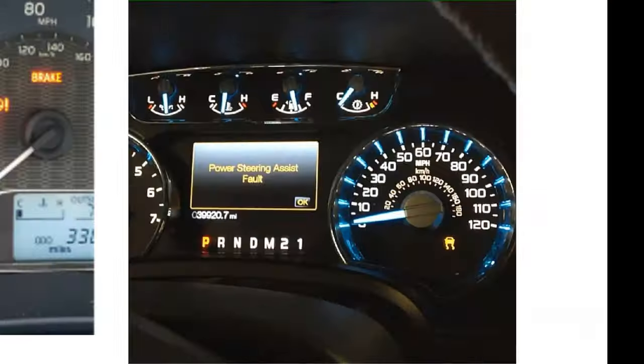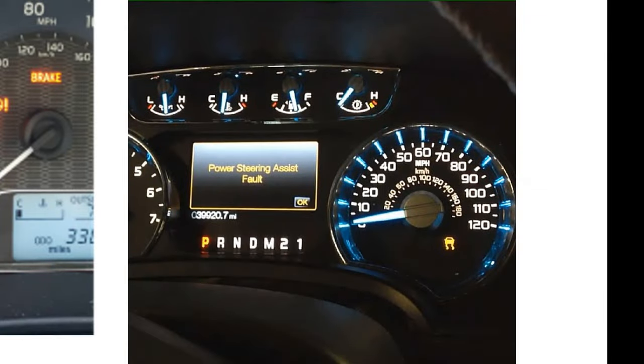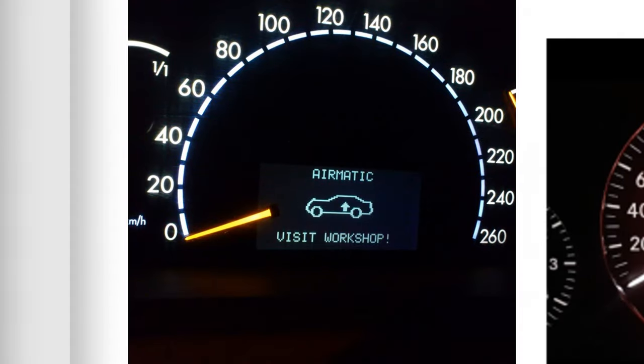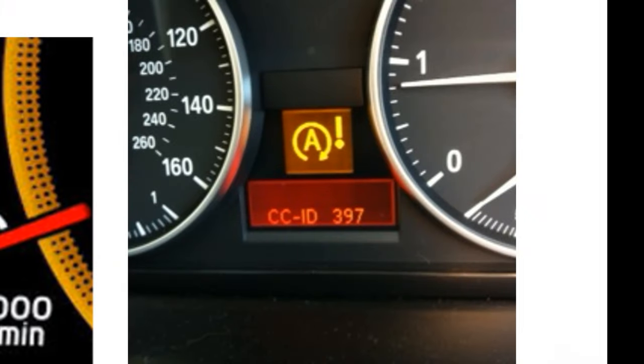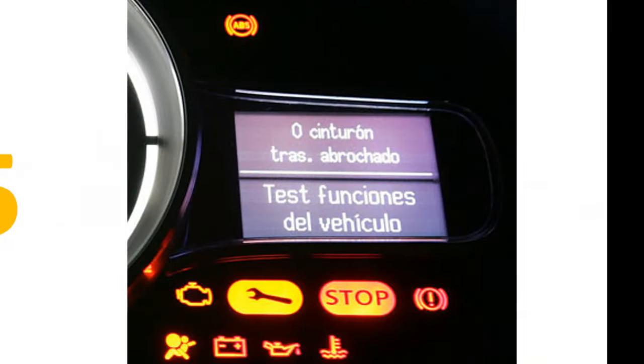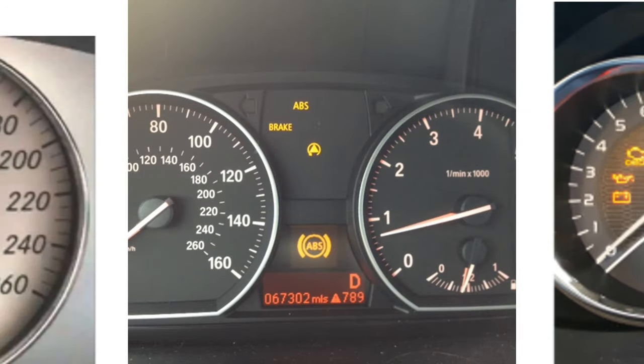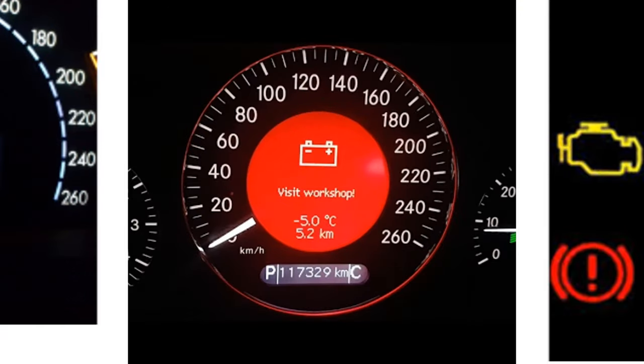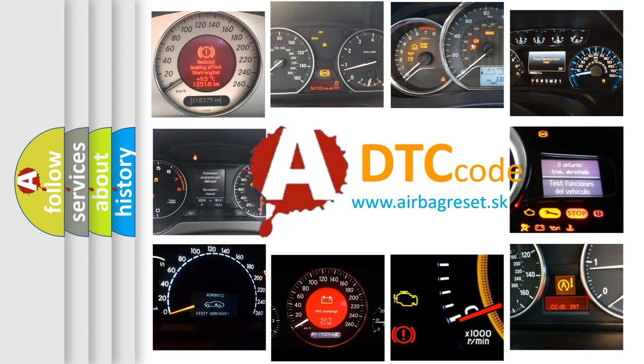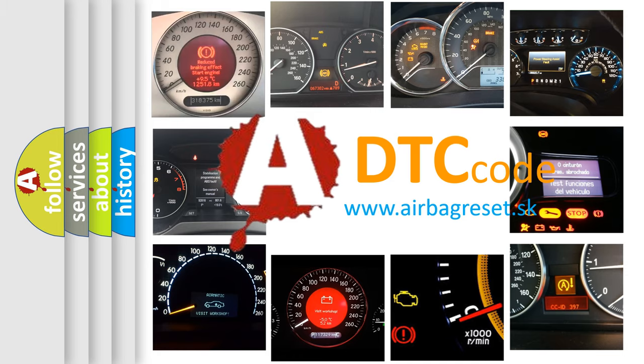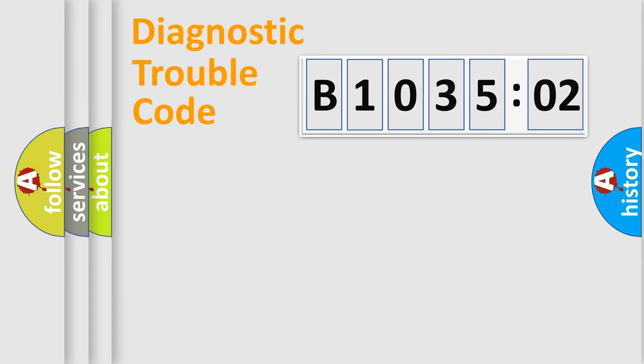Welcome to this video. Are you interested in why your vehicle diagnosis displays B103502? How is the error code interpreted by the vehicle? What does B103502 mean, or how to correct this fault? Today we will find answers to these questions together. Let's do this.